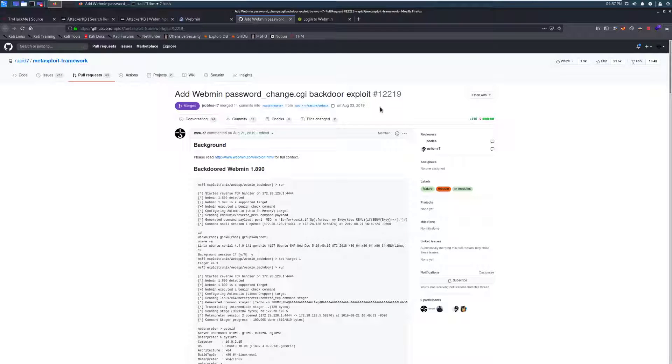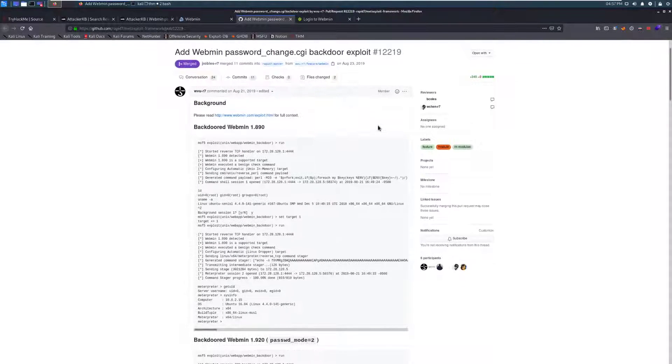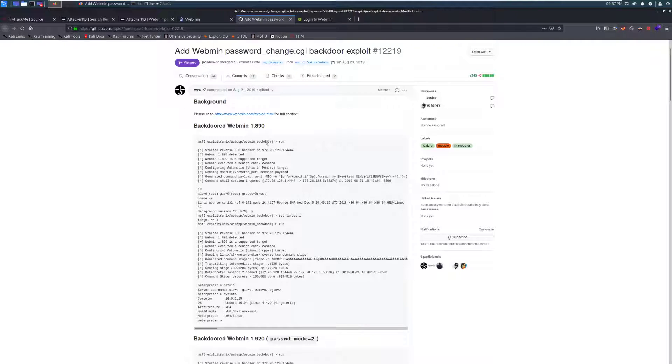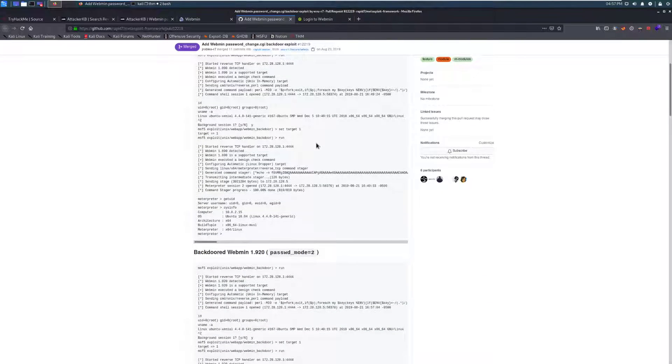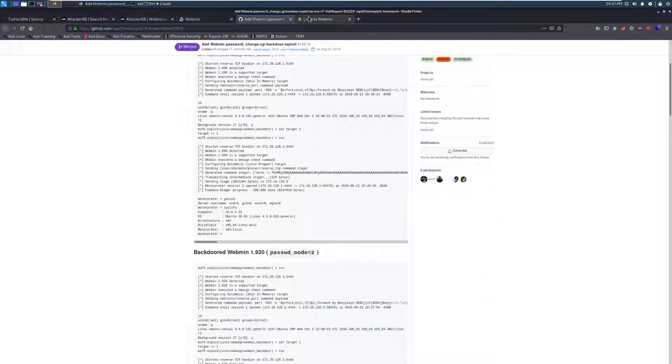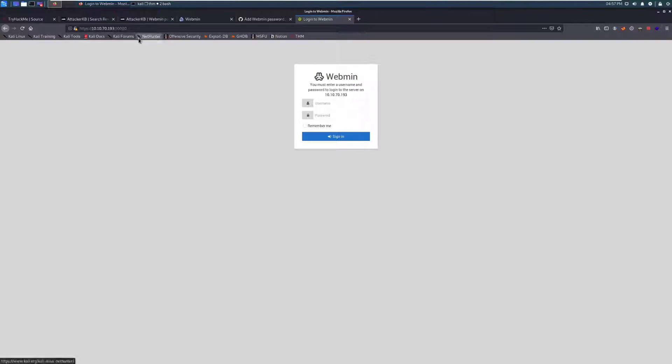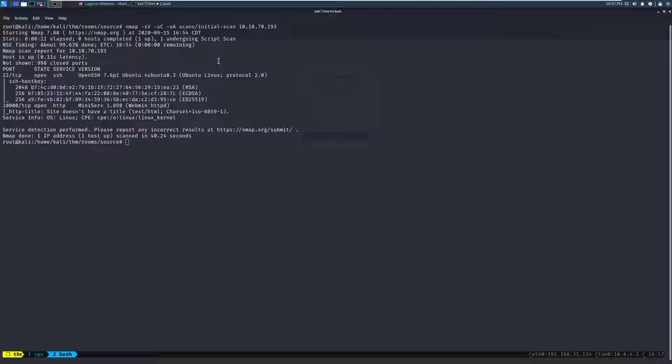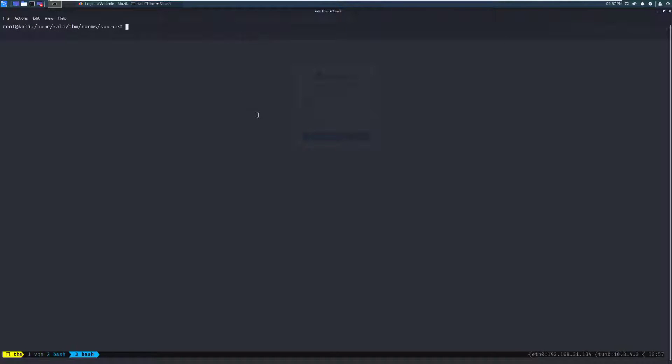Looking over at this, it looks like there was a Metasploit module that is just named Webmin Backdoor, and we can go through and try that against it. So let's, without further ado, switch back over to our terminal, we'll open up a new tab here, and launch Metasploit.